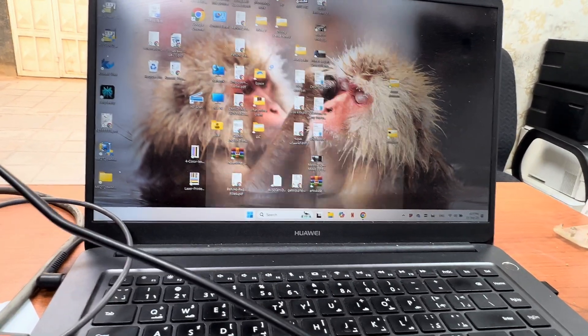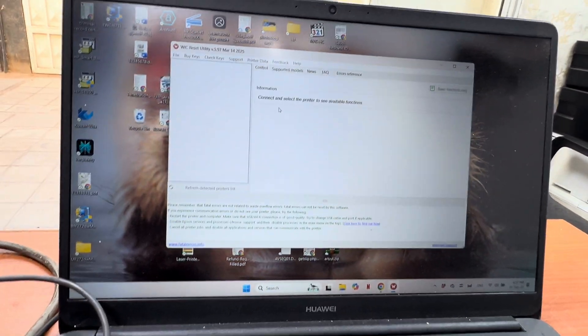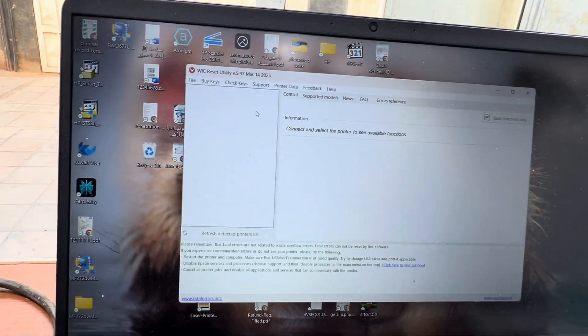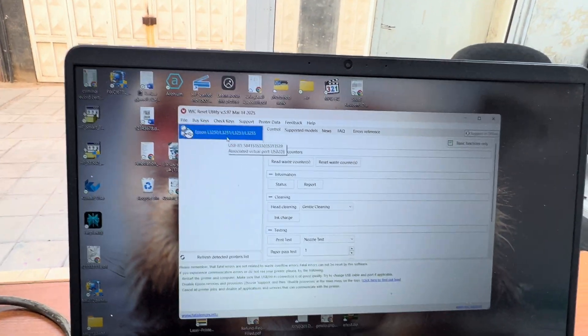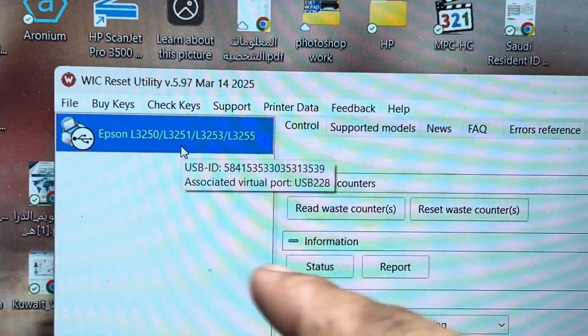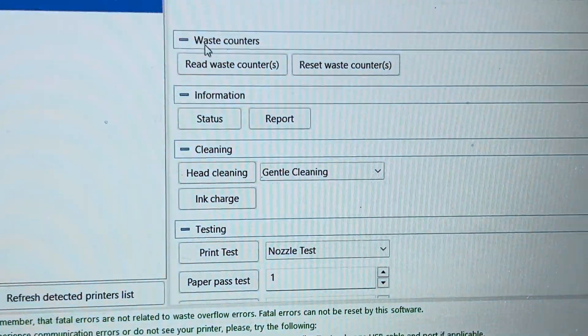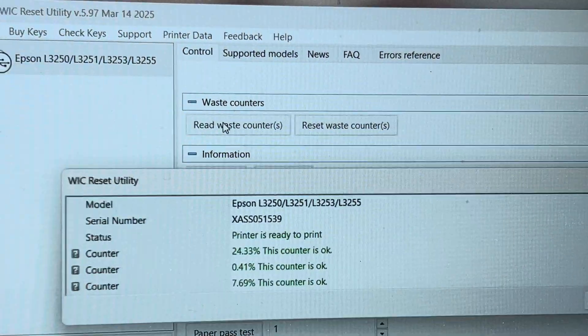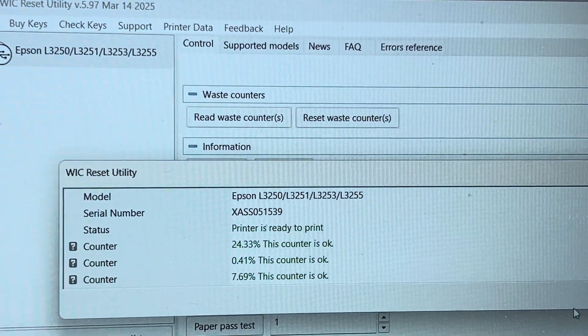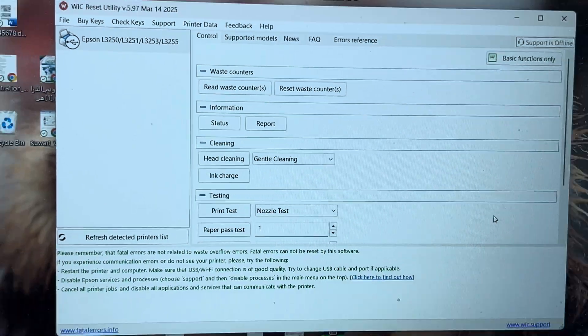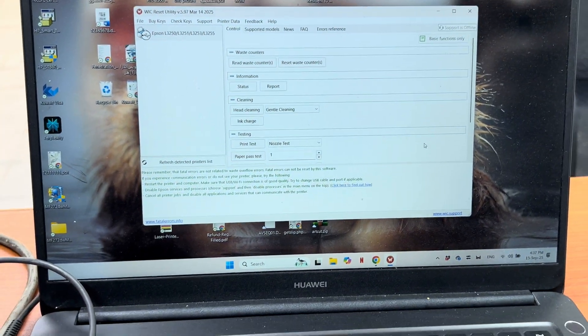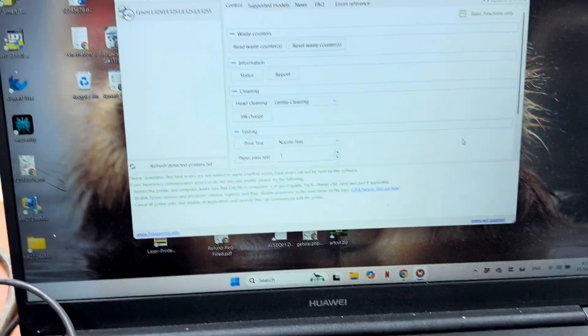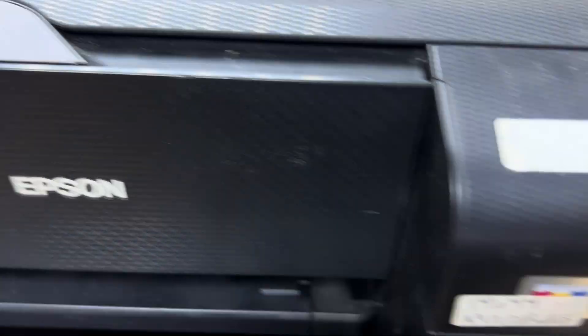Now I can see it came as L3250 because it was showing service mode before. We will check the counter results. The printer firmware that was corrupted has automatically been fixed and started working again. Now we have updated the firmware successfully.